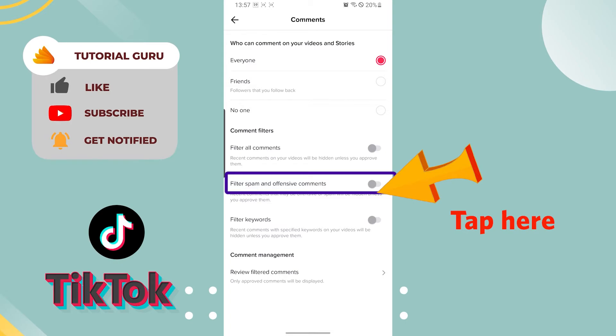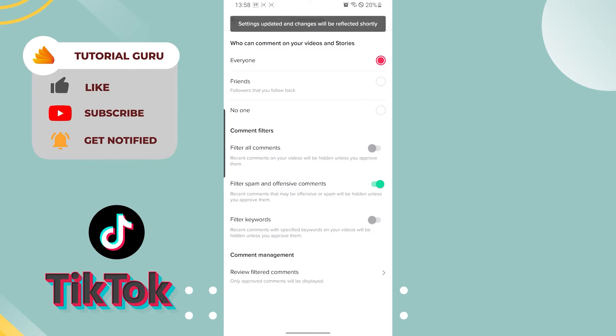If you want to filter spam and offensive comments, just tap over here. After the button has turned green, it means it has been turned on, and your TikTok app will start filtering all your spam and offensive comments which might be offensive to you.